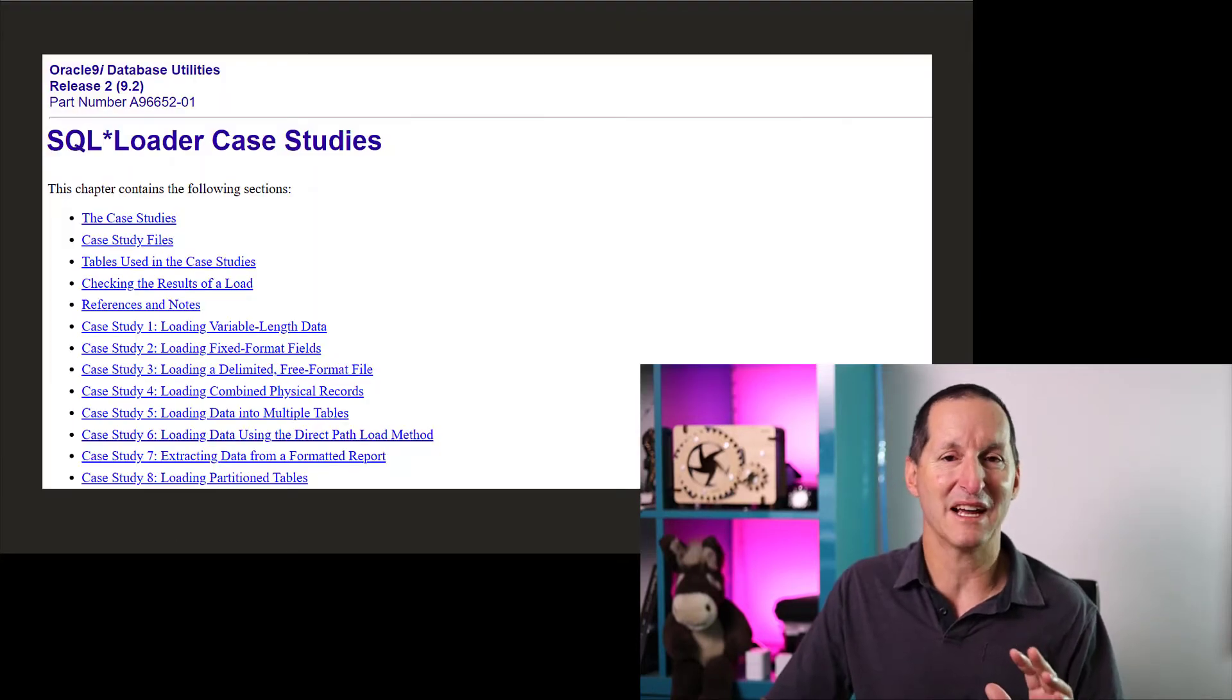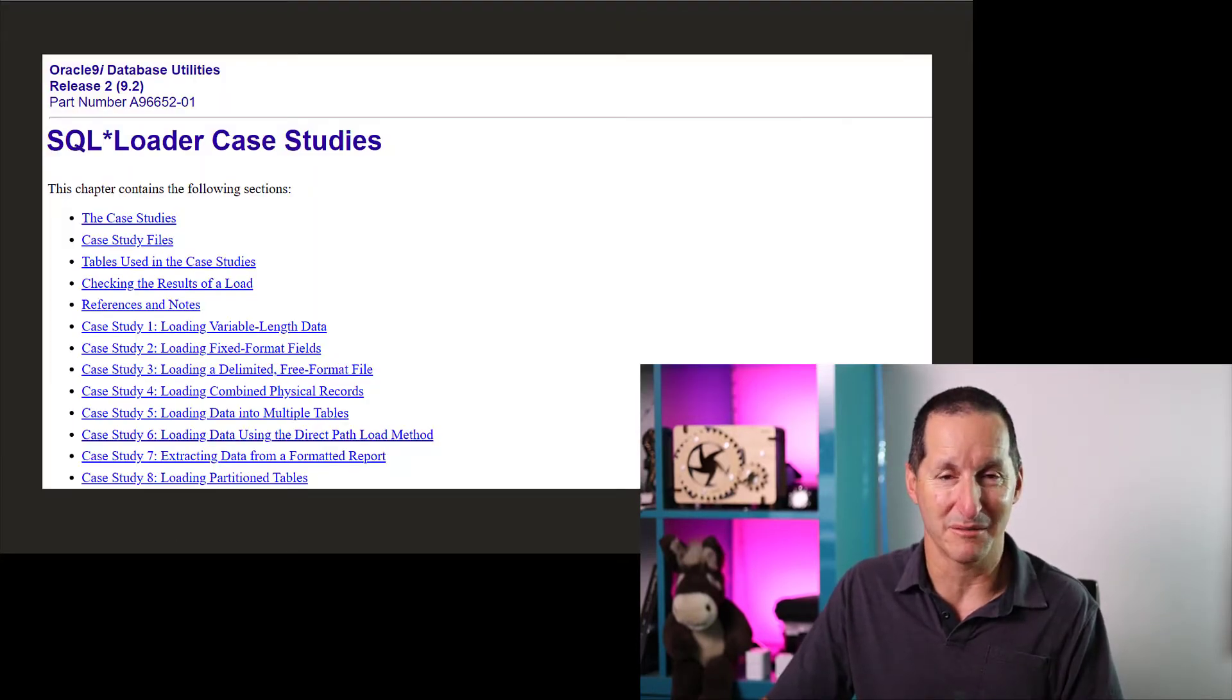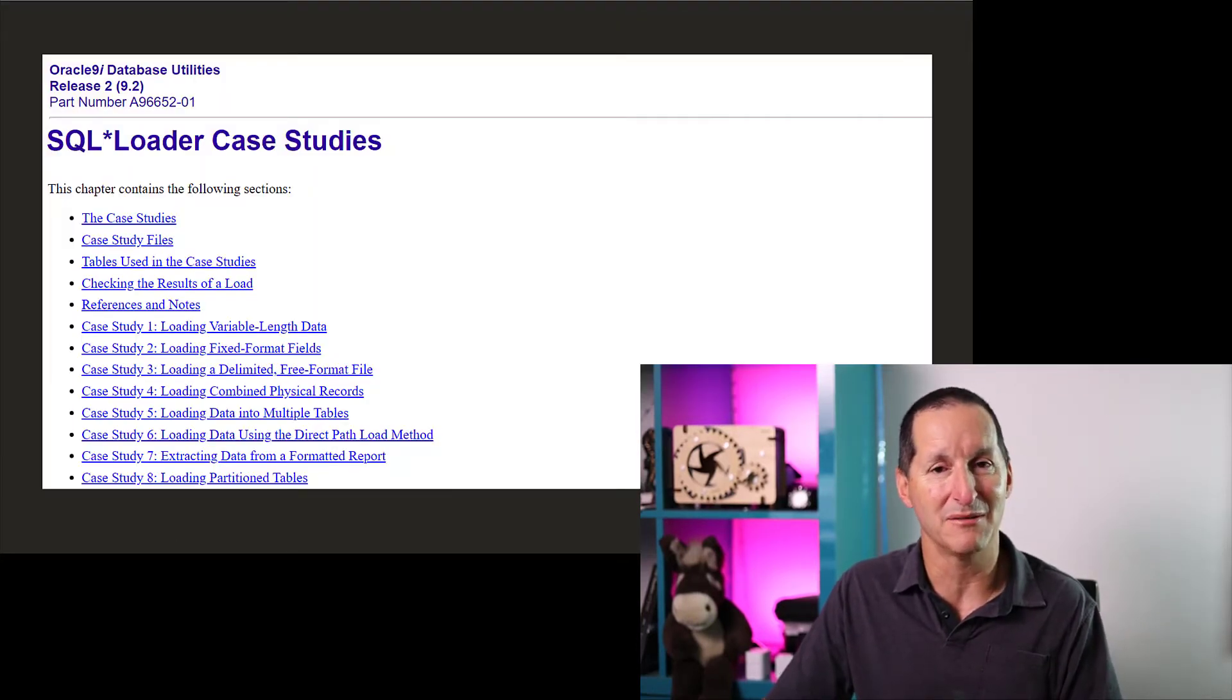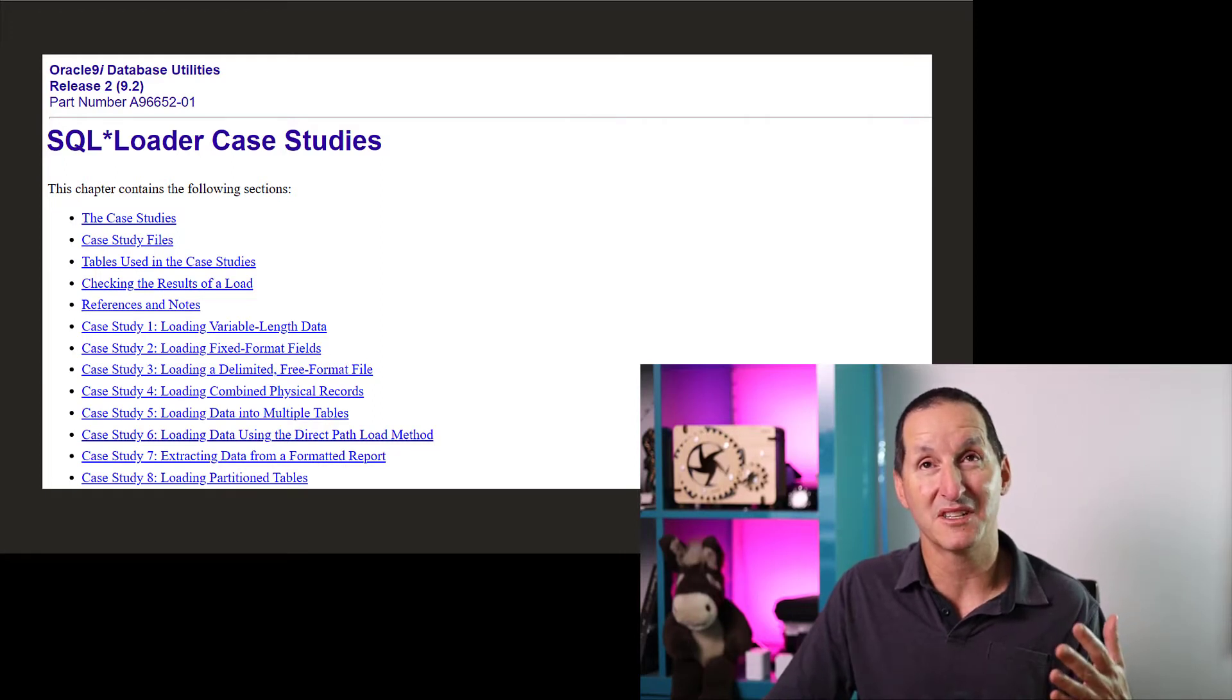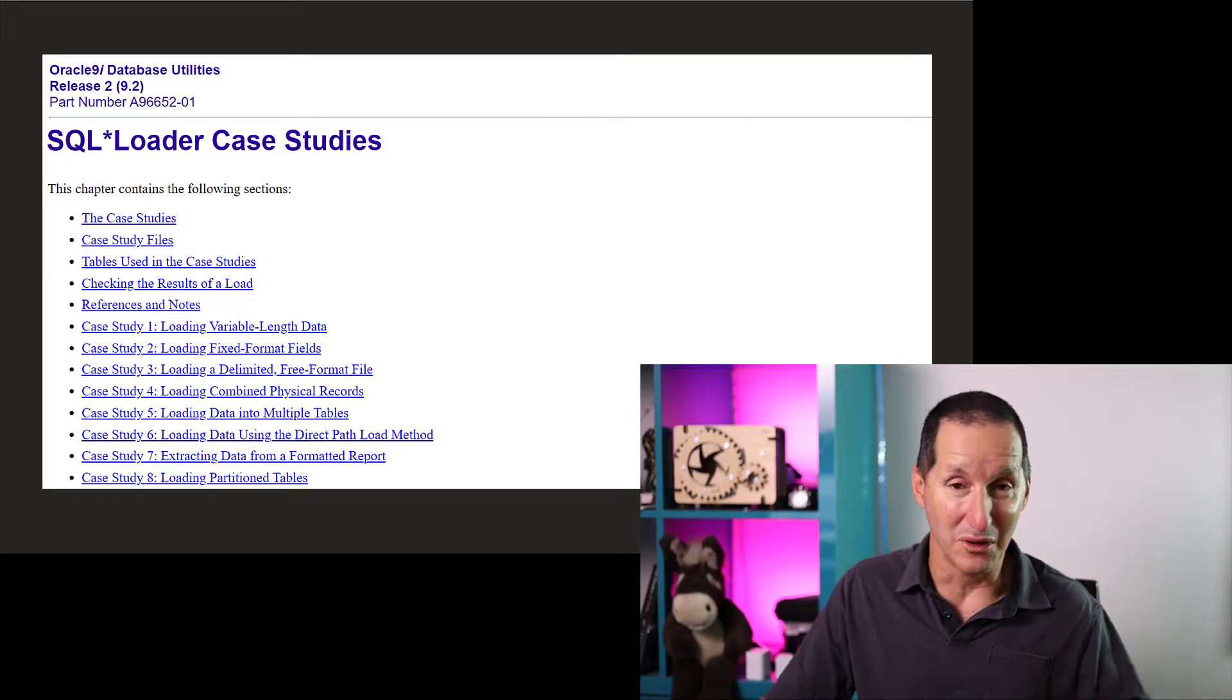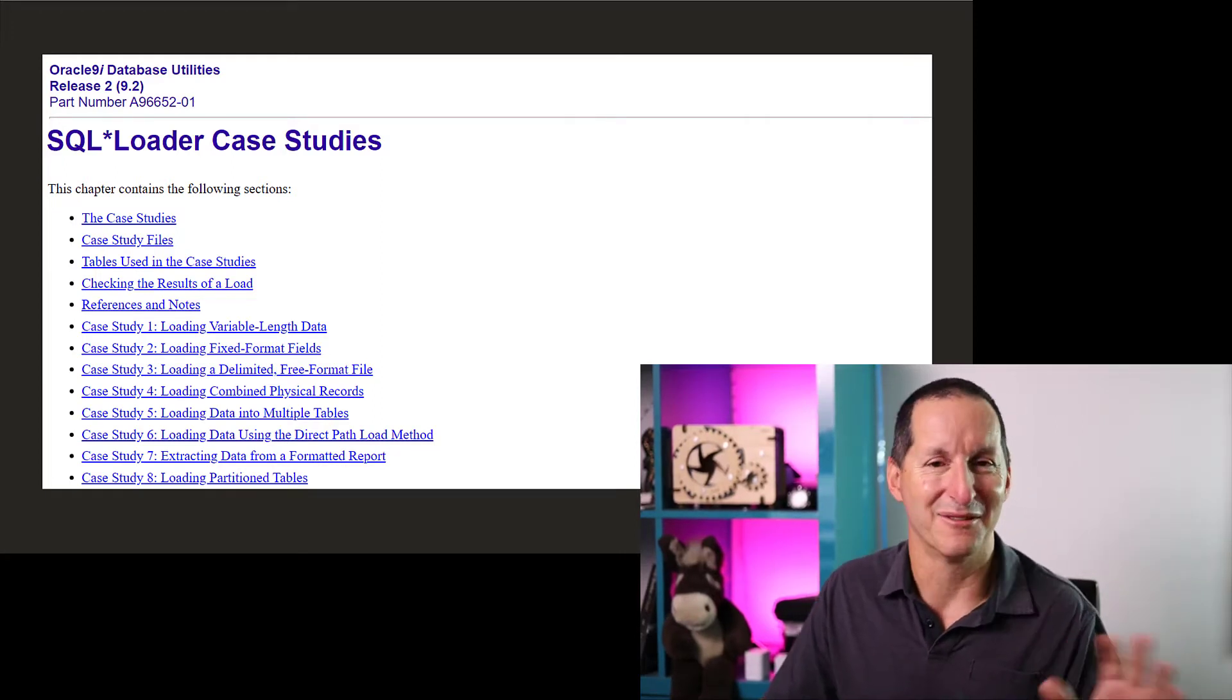If you went back to the old versions of the Oracle documentation going all the way back from 9.2, I think, all the way backwards, no one actually ever read, in my view, the SQL Loader documentation except for the last appendix,